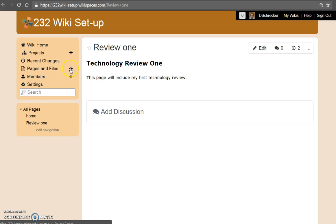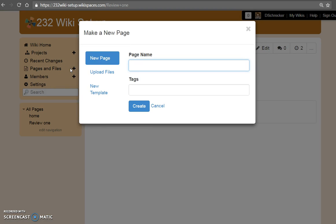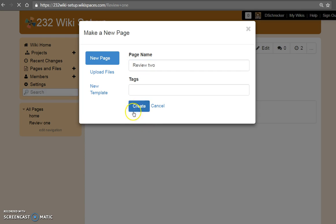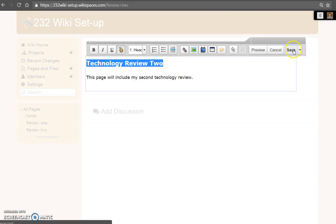Add your second page. Pages and files, new page, page name, create your page. Add some placeholder text. When you are finished, save.